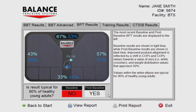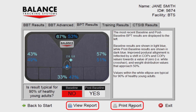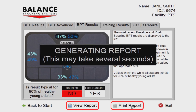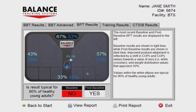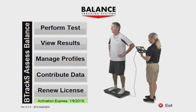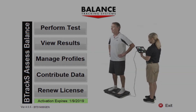Should you require documentation of the testing, a printable report is available by pressing the View Report or Print Report buttons at the bottom of the screen. Press the Back to Start button to return to the Home screen and begin a new testing session.